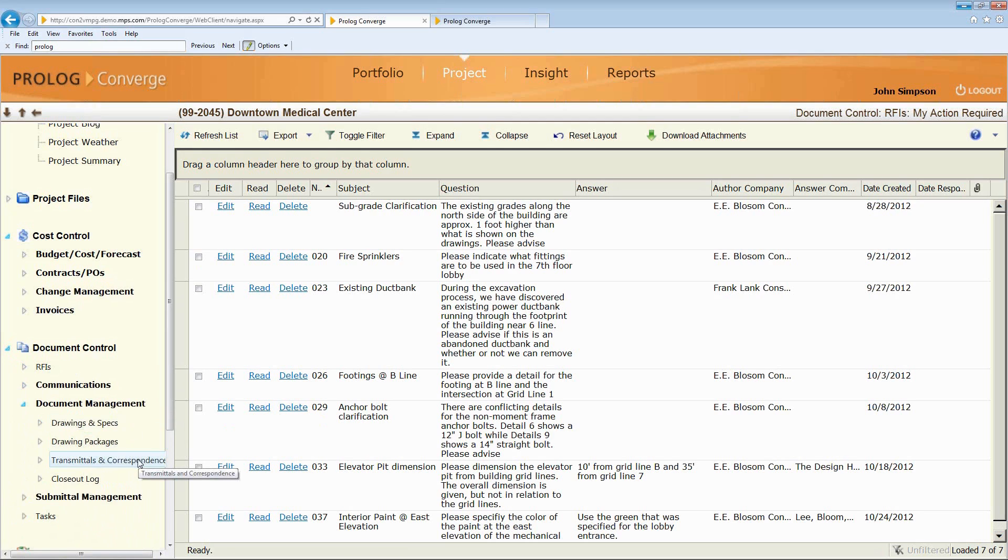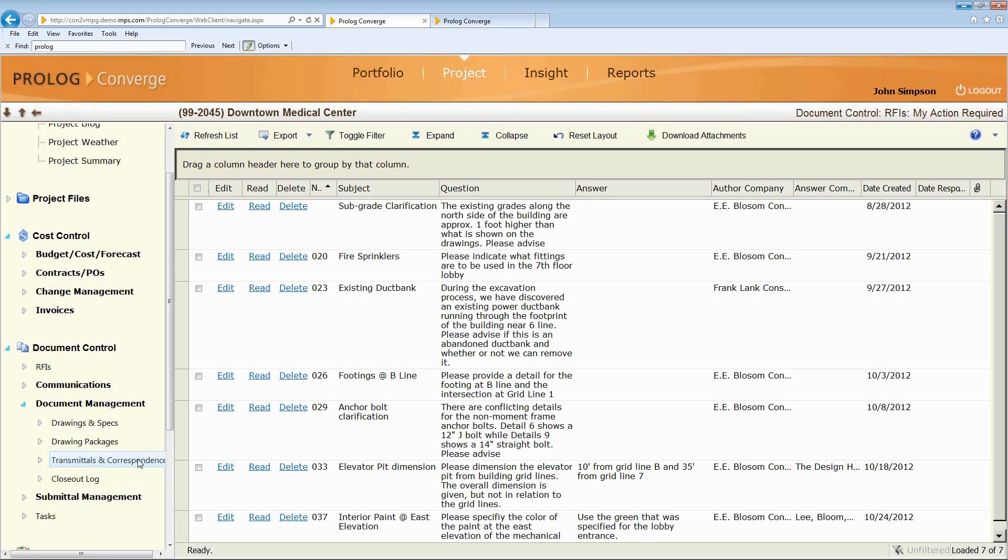Transmittals and correspondence, which includes email. So if you get an email from somebody and they're not participating in the system, you can simply forward it right into the Prolog Converge system. And it would capture the email, all the text and all the attachments of the email, and save it directly into the project system of record.